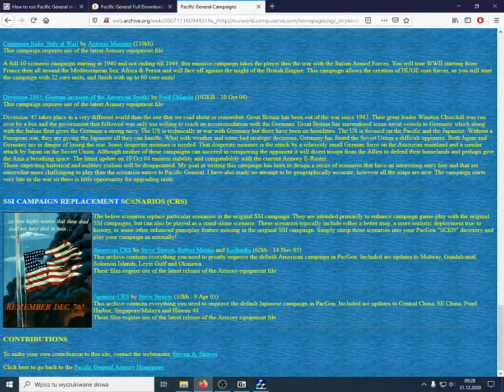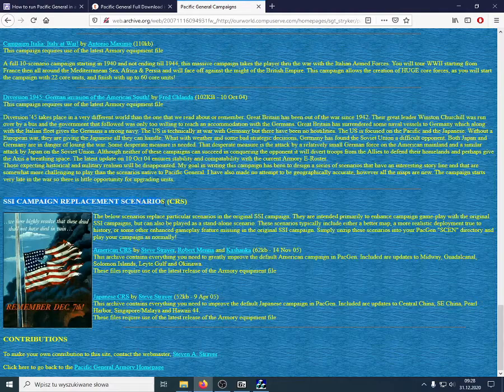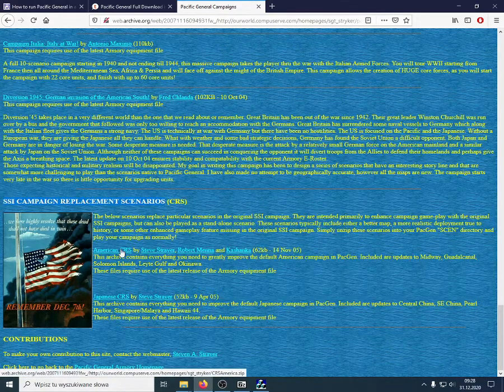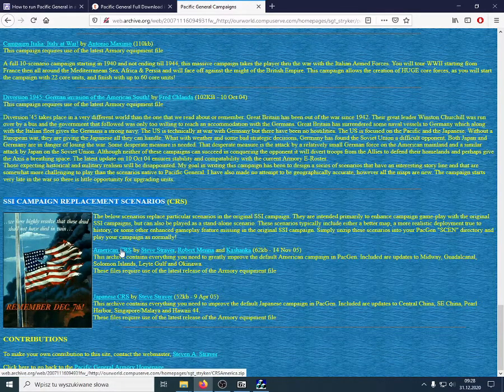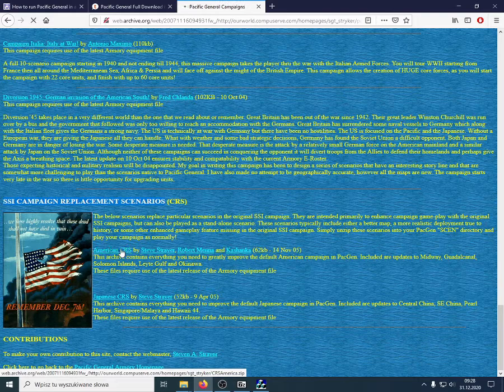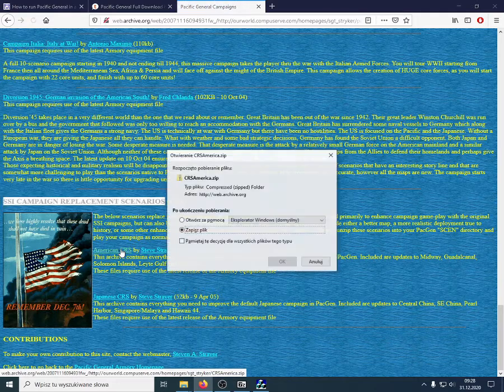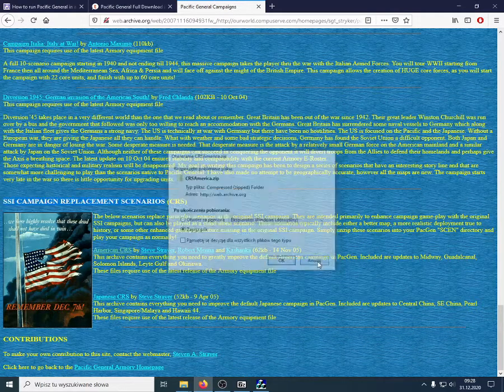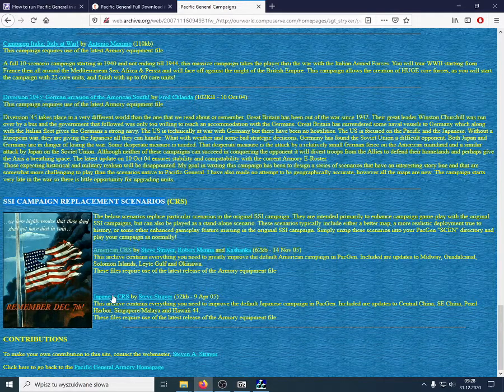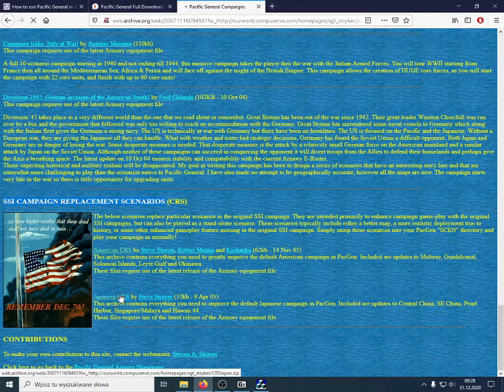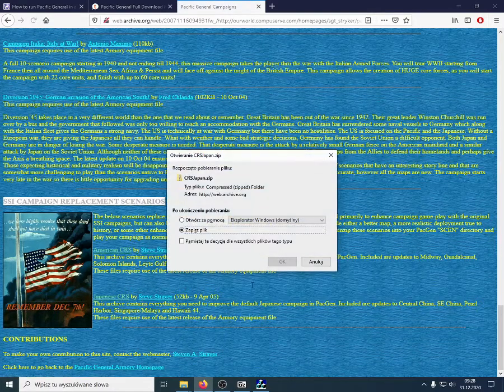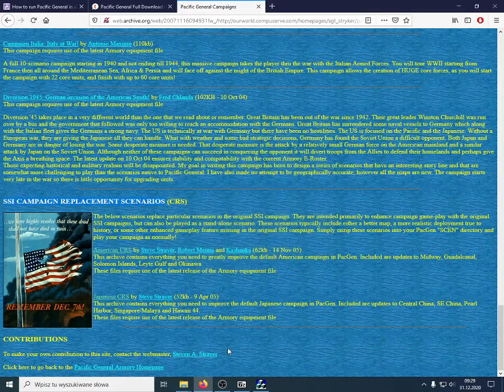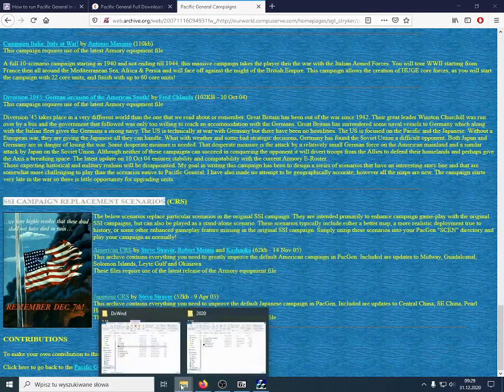And, the campaigns I wanted to use are in the bottom of this page. These are campaign replacement scenarios. There is an American one, which you can download here. I've already done it earlier, so I won't do it now. And, the Japanese campaign. There are only two campaigns in Pacific General.